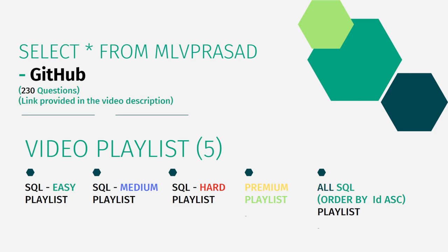The playlists are categorized by difficulty level: easy, medium, hard, premium LeetCode questions only, and all 230 questions in a serial-wise ordered playlist. Let's see the question we're trying to solve today.